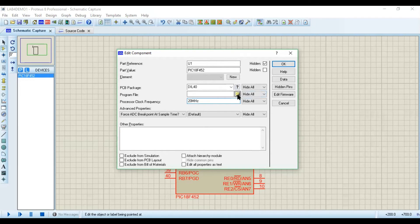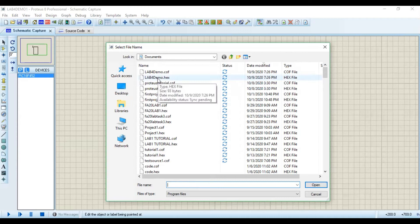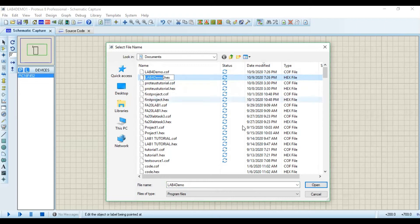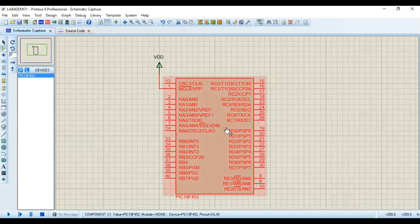To import the hex file, go to the Program File option and browse to the folder where you compiled the code in MPLAB. Select the project named 'Lab4Demo' and choose the .hex file, which is the machine code we need to burn into the microcontroller. Click Open, and the code path appears. Click OK and the code is now burned into the microcontroller.